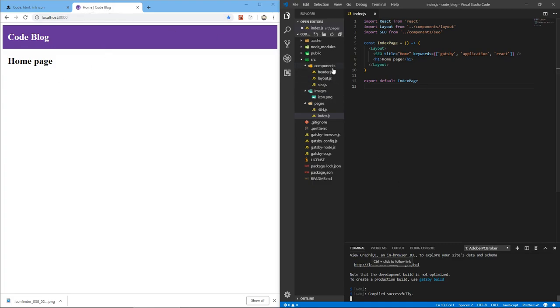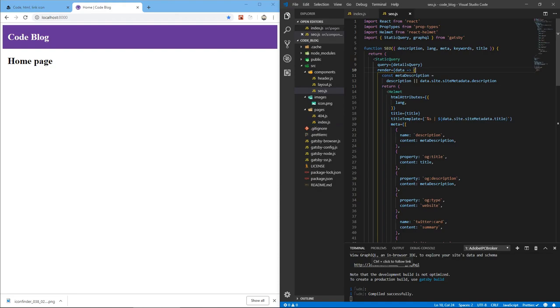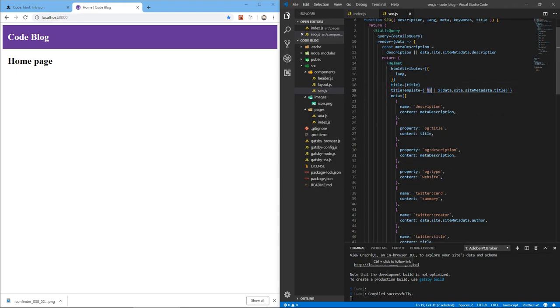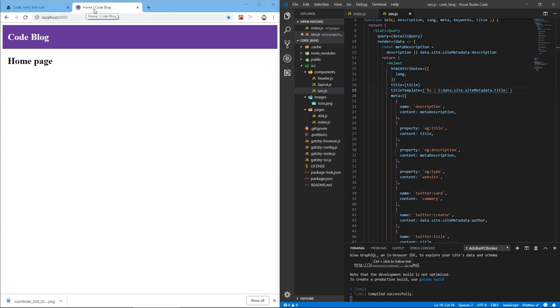If you're wondering why it added this Home thing, that's coming from the React Helmet component and it's using a template. So we got a title which is the title of the page and it's using this template so the title goes here and there's this wall, the OR sign, and we have the title of the site goes here. So if we were in About, it will be About | Code Blog. If you don't like that you can change it here. I'm fine with it for now.